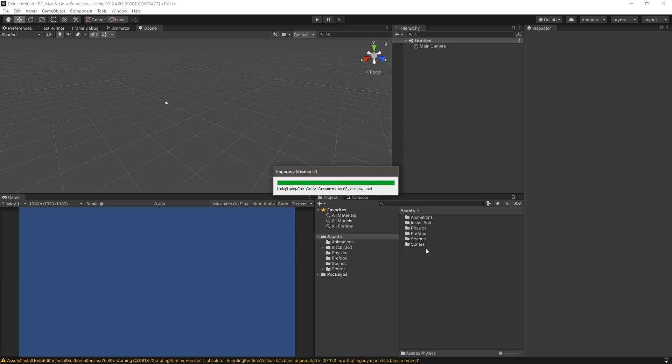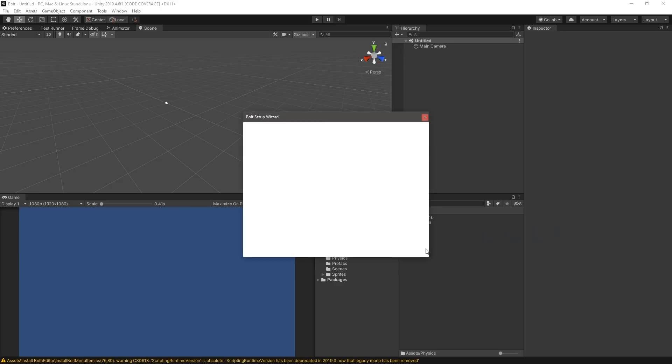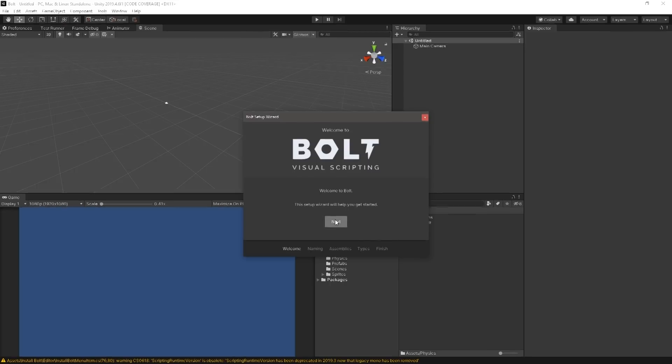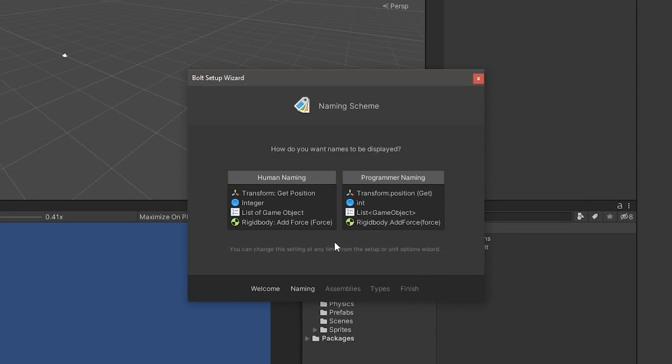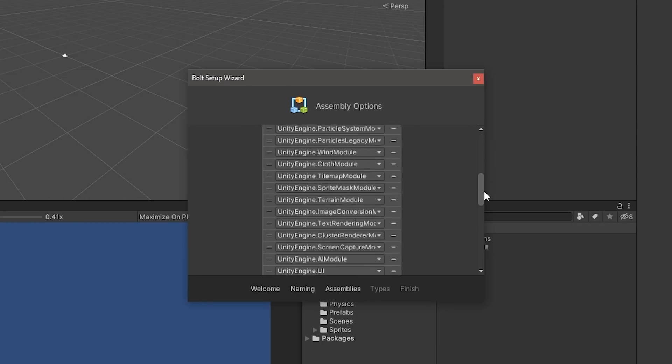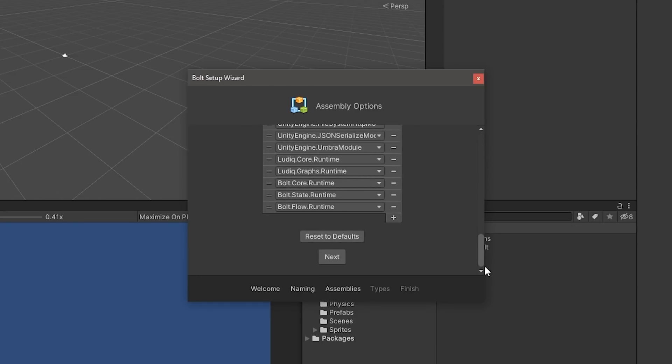After Unity is done importing, a window will appear which lets you configure Bolt. Select Next and choose the type of naming that you're most familiar with. If you are unfamiliar with programming conventions, then human naming may better fit your needs. For the assemblies, you can scroll down and select Next to continue with the default settings.